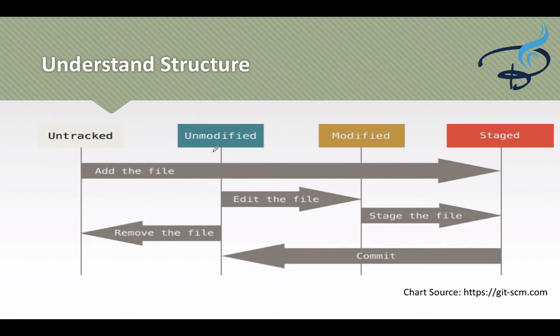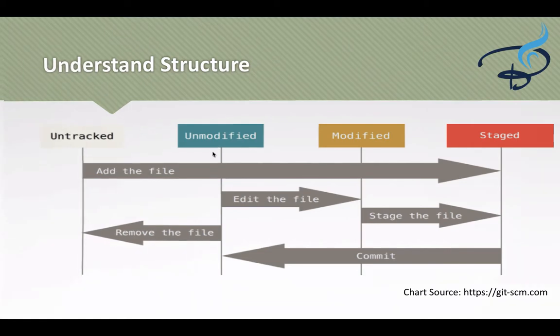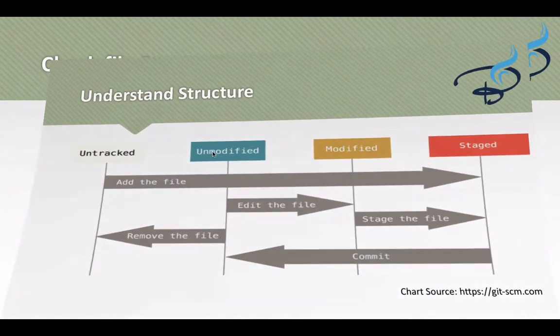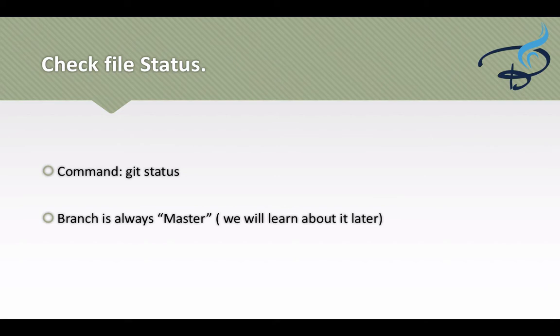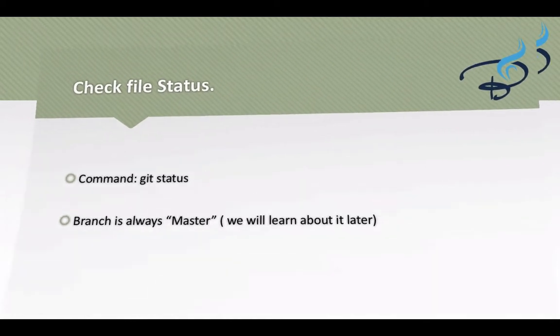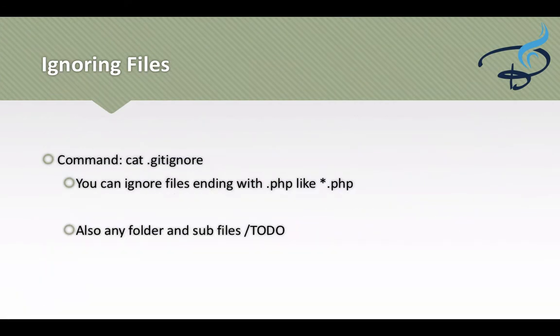Now we have seen git status and the master branch, which is the default branch created by git. Now let's suppose you want to exclude any file from git. So how will you do that? You have to create this git ignore file.